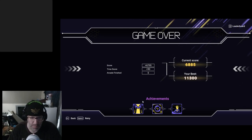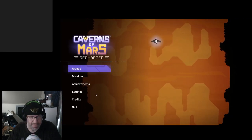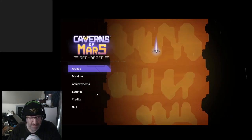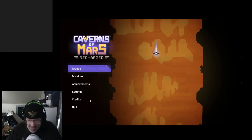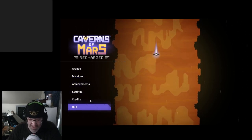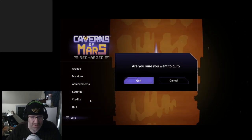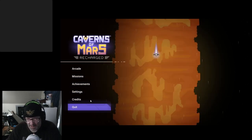I got more achievements though. All right. Cavern of Mars. I am intrigued, but I don't know that that's the game I'm looking for. Let's go for another one.